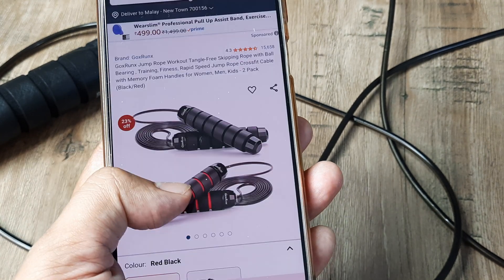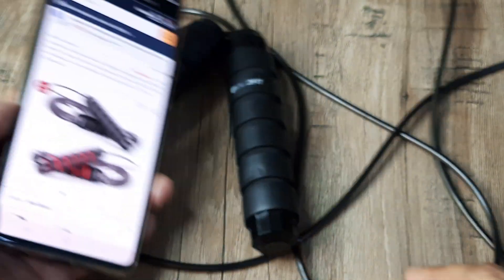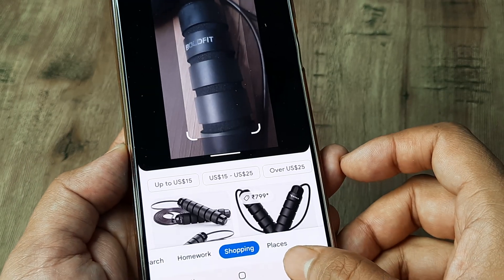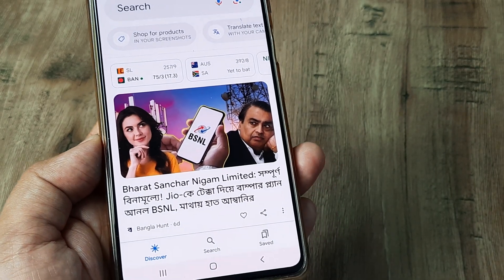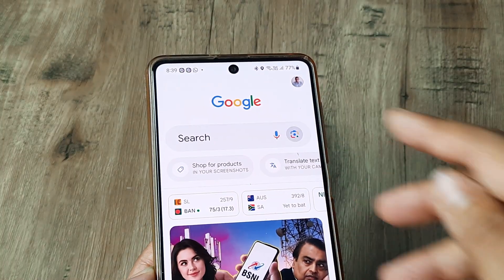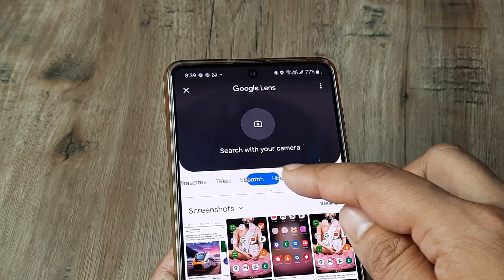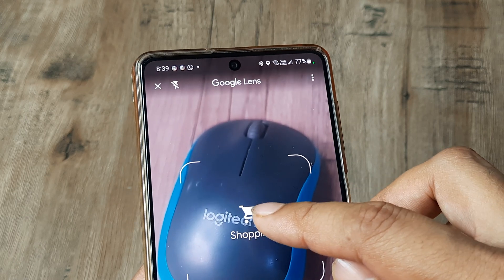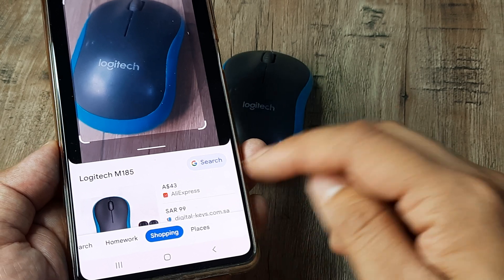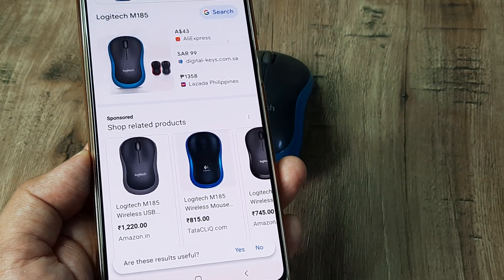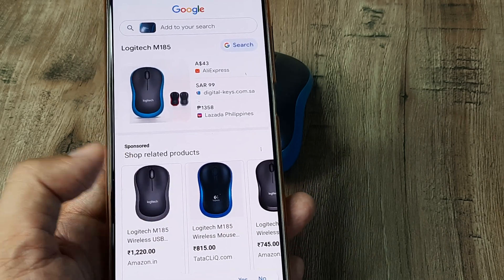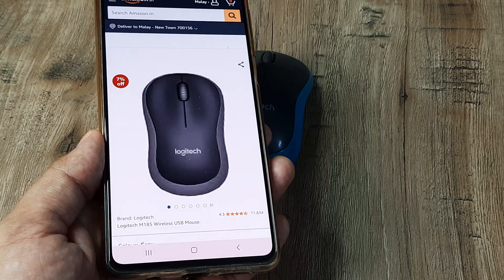I made the procurement instantly and I'm very happy with it. So today I showed you this with a skipping rope — let's see it with something else. Say I really like this mouse and I want to make a procurement. I head to shopping and take a picture. Here you can see the different available results — I have the exact same product on Tata Click and also on Amazon, so I can go ahead and make the procurement.